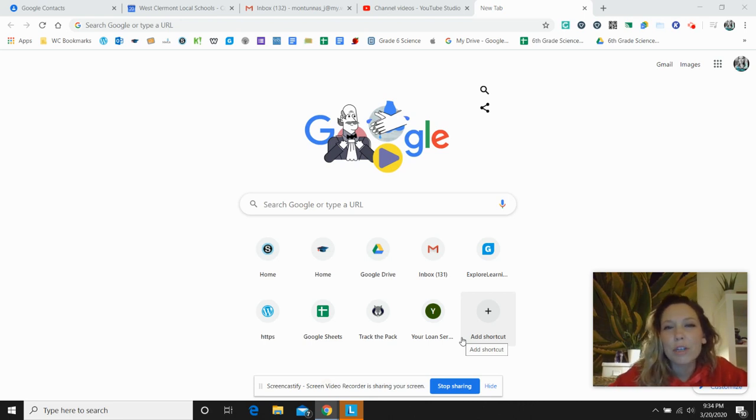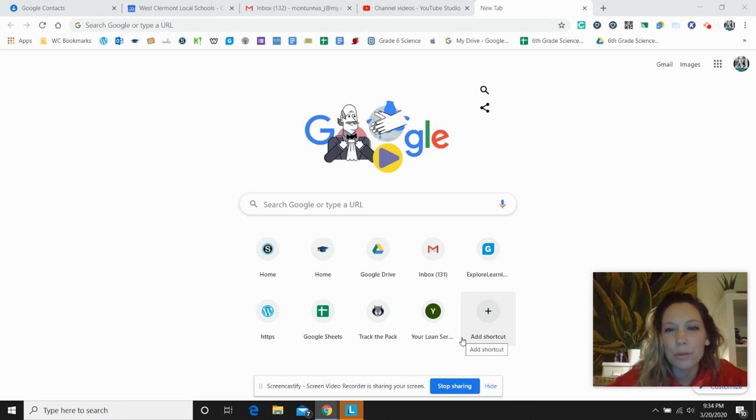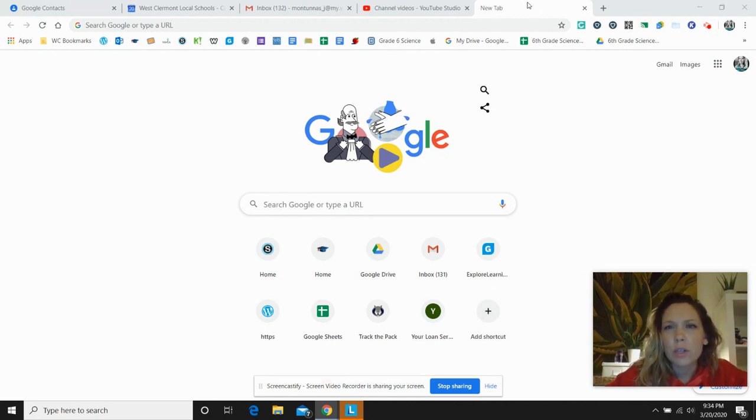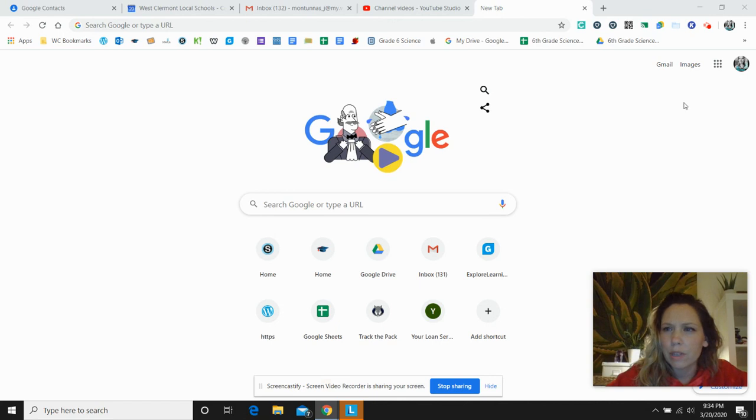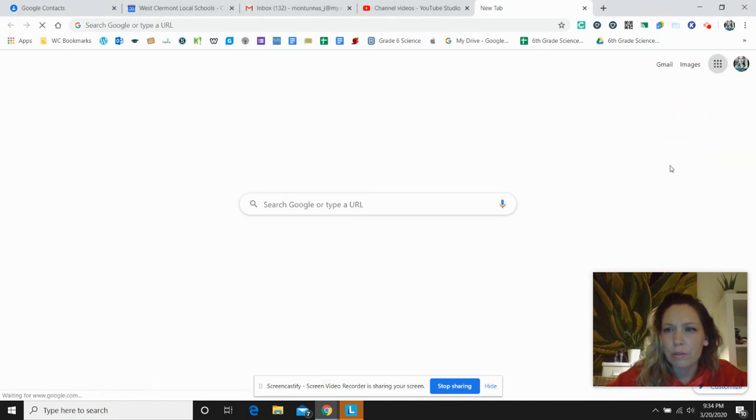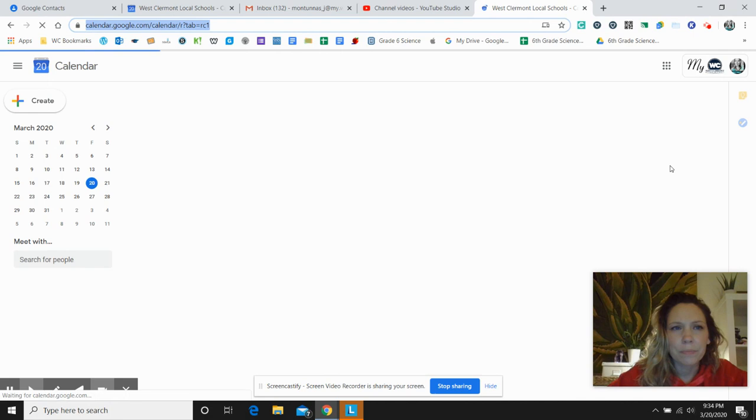Hi guys, today I'm going to show you how to join a Google Meet with an invite from your teacher. So one of the ways to do it is open a new tab in Google and go up to the little dice up here and click on your Google Calendar.